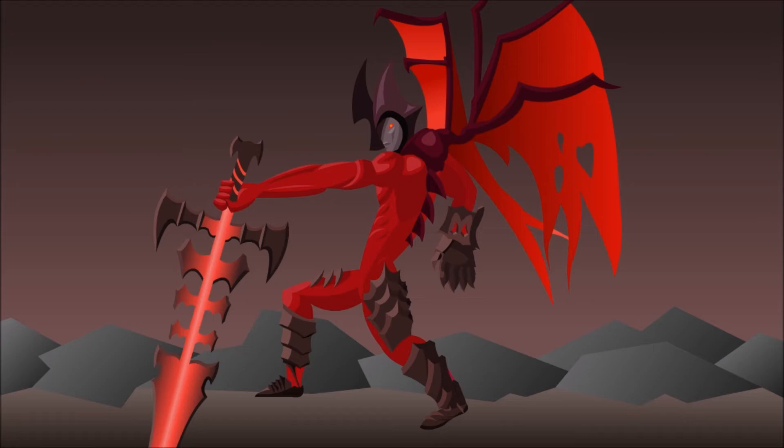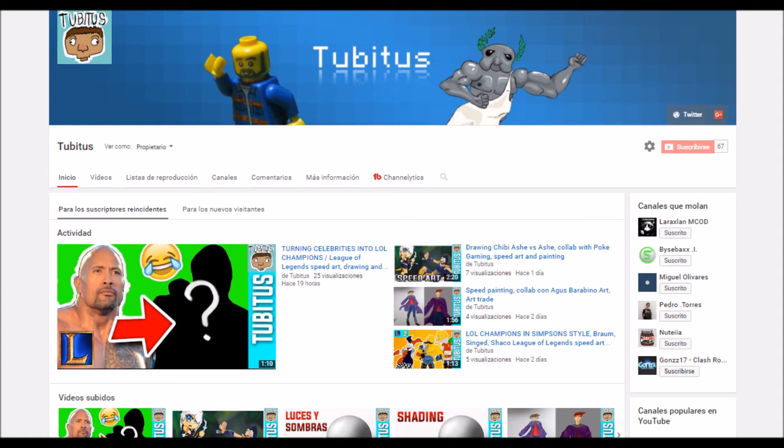Well, I hope this tutorial helps you, and remember that if you like League of Legends, Speed Arts, tutorials, and stuff, just subscribe because I will be uploading all those things.